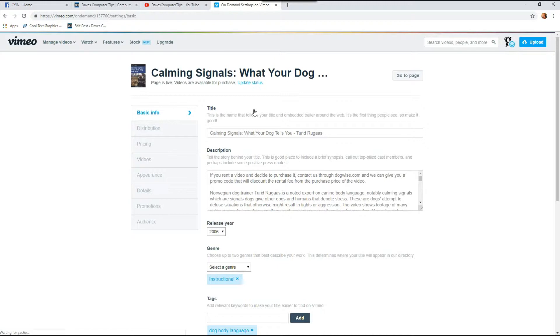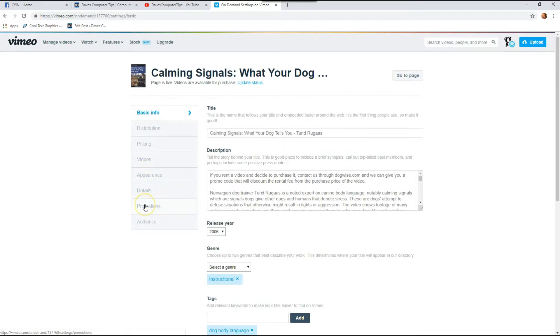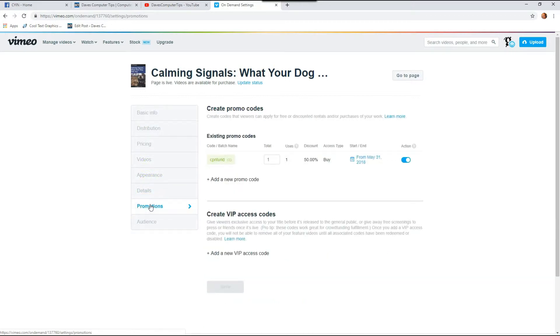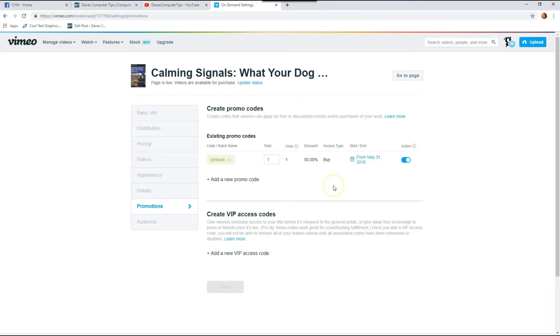So under settings you're going to look to the left on this menu and you're going to go down to promotions. I'm going to click that and now this is the page where all the magic happens. This is where you make your promo code, your coupon code, or whatever you want to call it. So I'm going to show you how to do that.